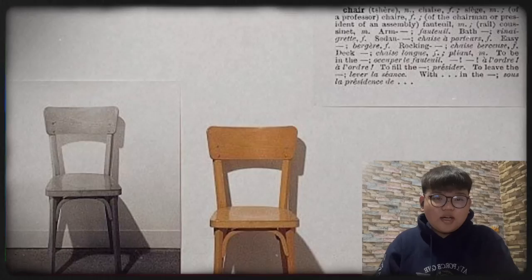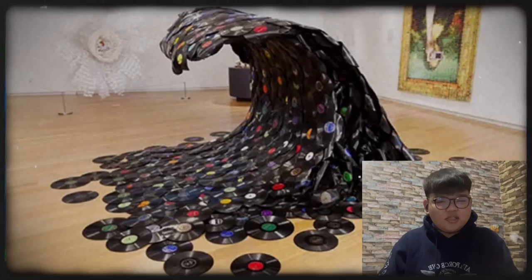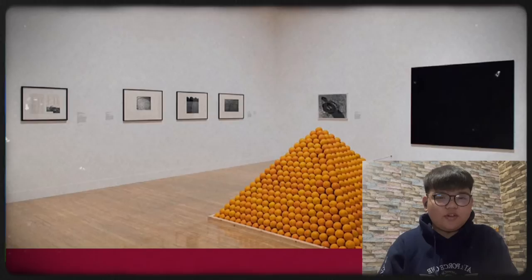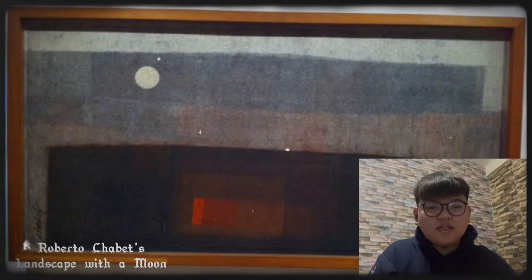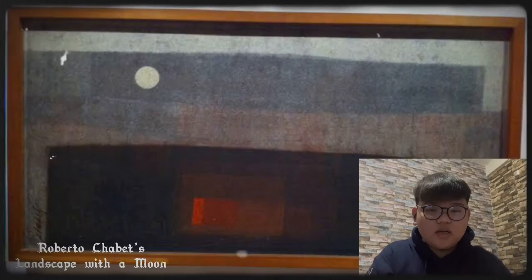Conceptual Art is defined by the idea or concept being the most important aspect of the work. When an artist uses a conceptual form of art, all of the planning and decisions are made beforehand and the execution is a perfunctory affair. It is also characterized by its use of text as well as imagery, along with a variety of ephemeral, typically everyday materials and found objects. An example is the painting Landscape with a Moon by Roberto Chabet, made in 1961, found in the collection of Ateneo Art Gallery. Roberto Chabet is acknowledged as the father of Philippine conceptual art.